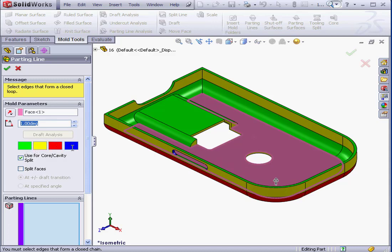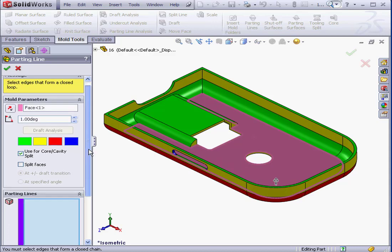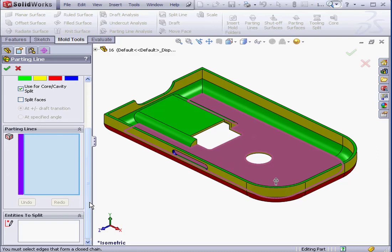Last color we have here is blue. Blue denotes straddle faces. Let's scroll down the Property Manager. Since SolidWorks didn't create the parting line automatically, we're going to do it manually here.